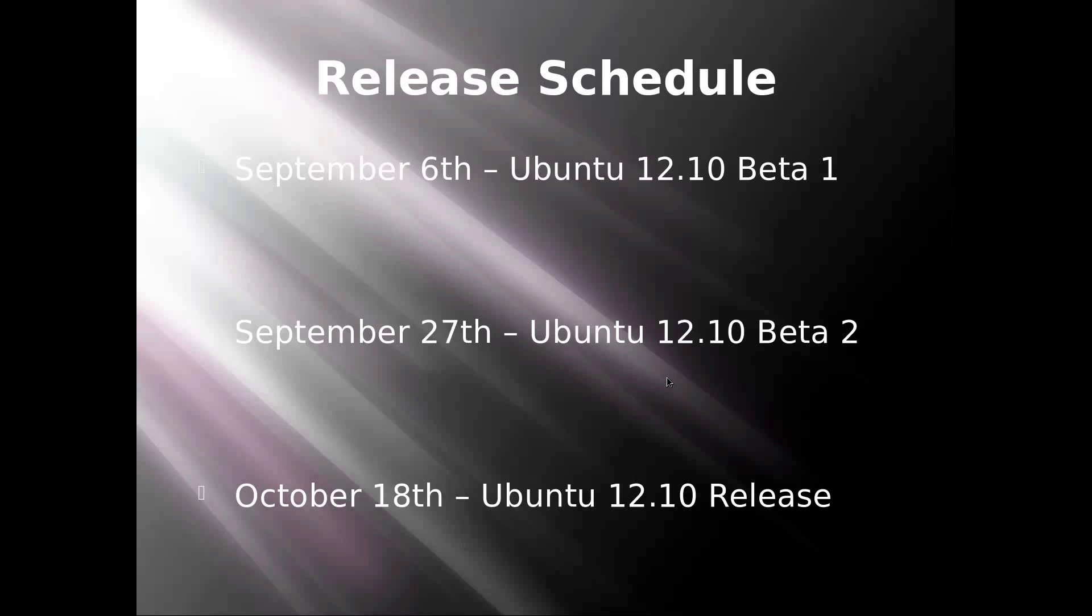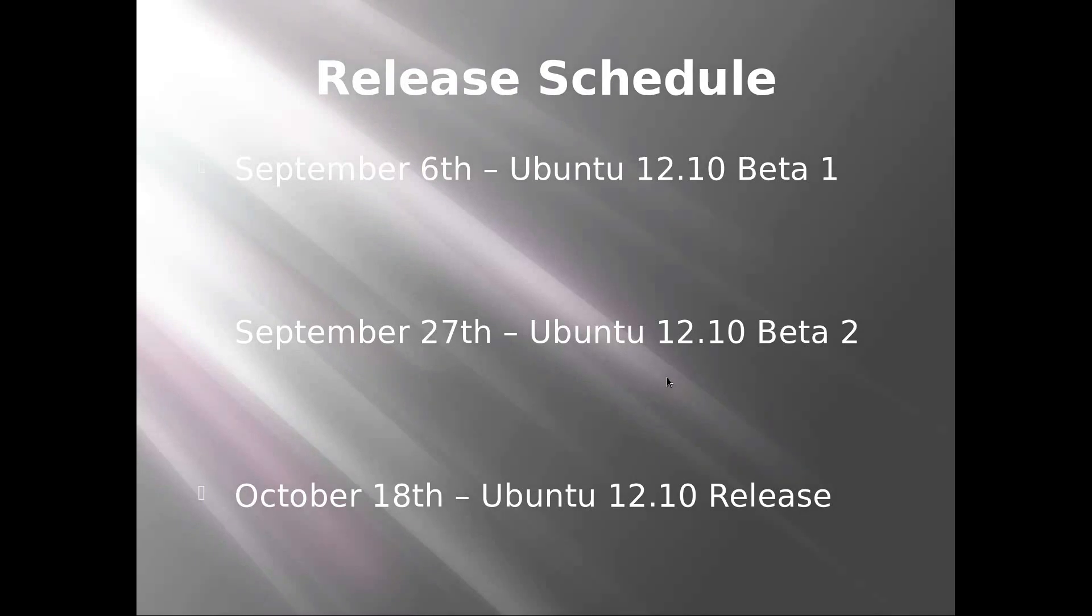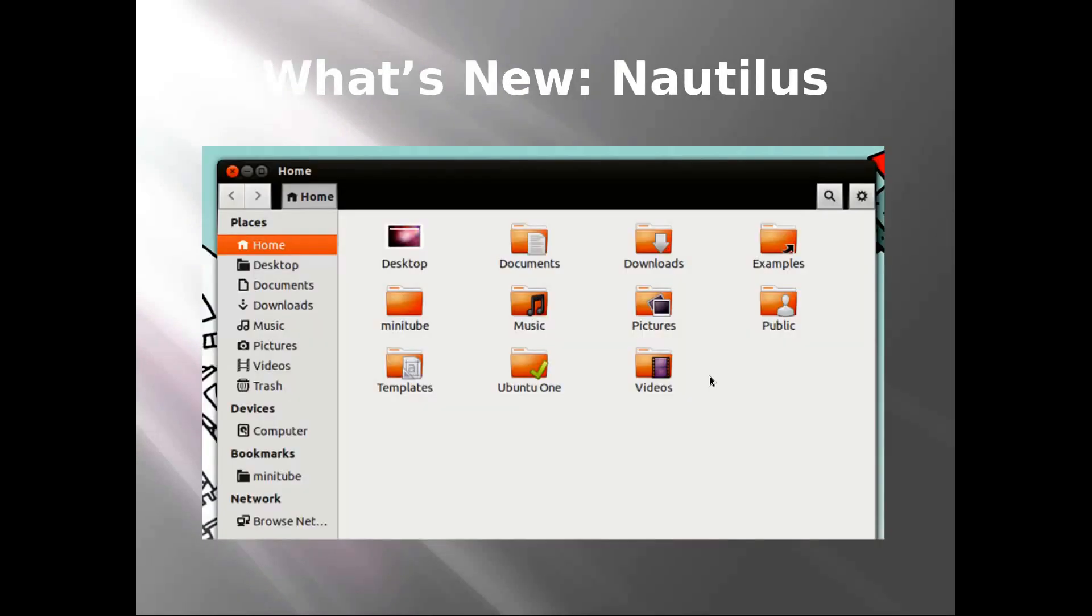September 27th, Ubuntu 12.10 Beta 2 comes out. As of October 18th, the final Ubuntu 12.10 release, which I cannot wait to see.